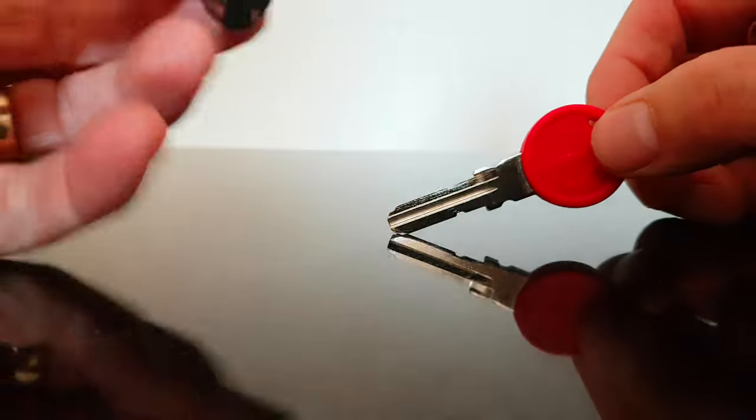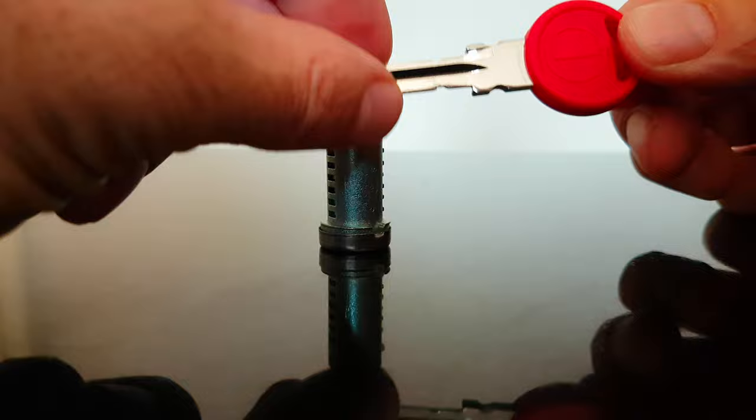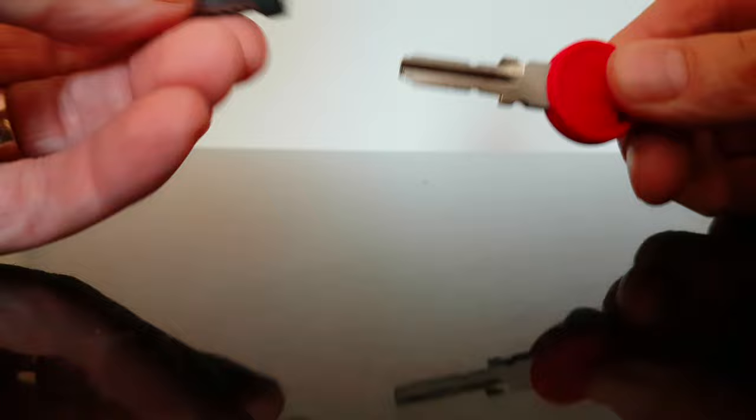What I have here is a ZADI lock and the lock removal tool. You can notice they've got a couple little grooves here so it actually sits in quite tight and grips it. It's quite hard to get out.